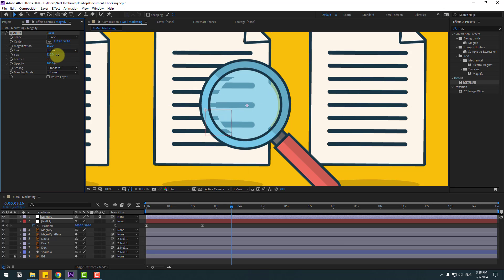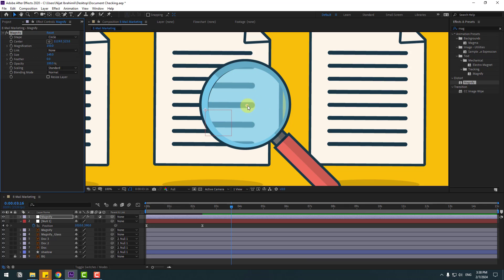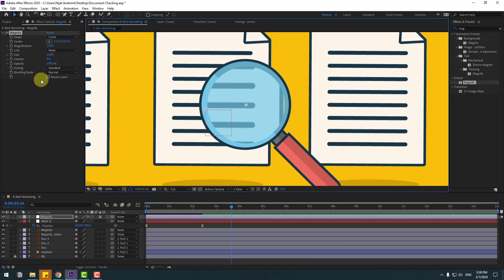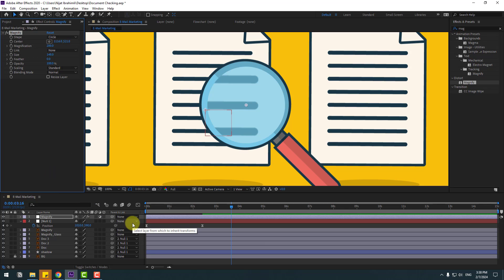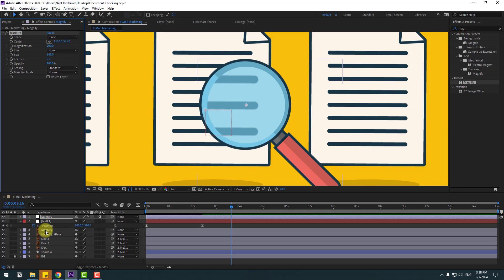Change the size. Move it to the left a little bit and change the magnification like this — set it to 200. Now I want to show a very important way to link the magnify effect to this magnify vector layer.